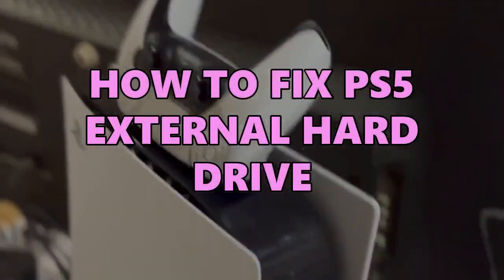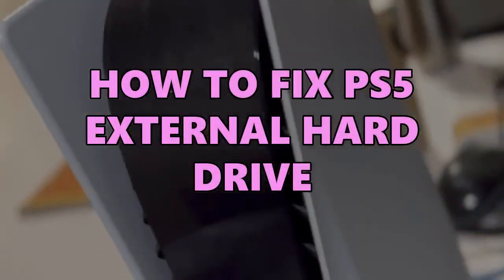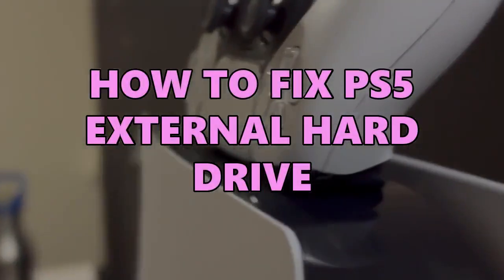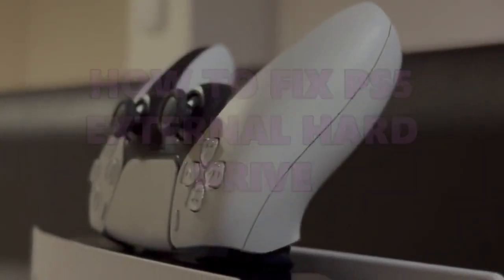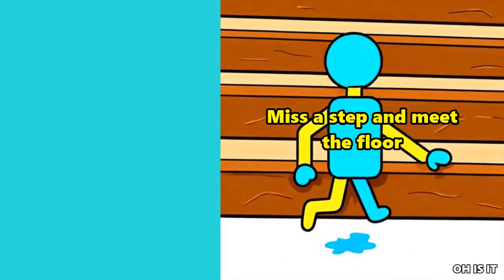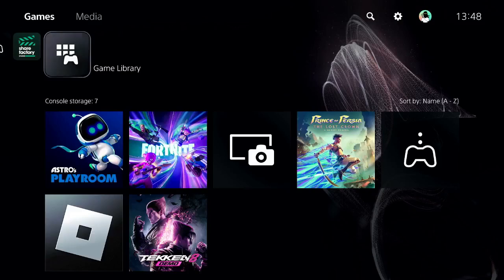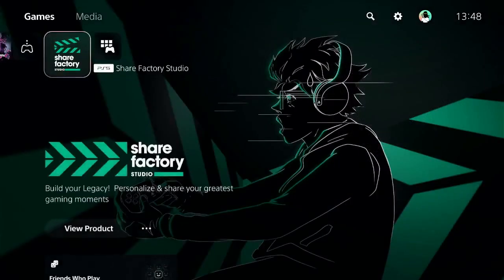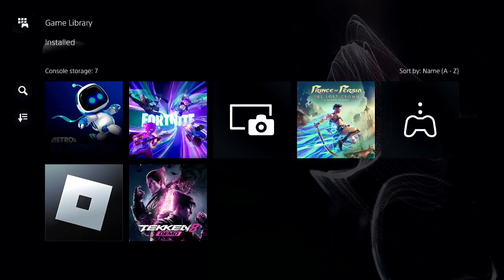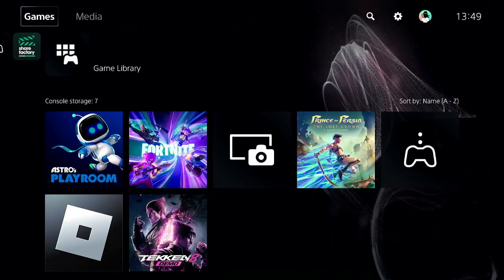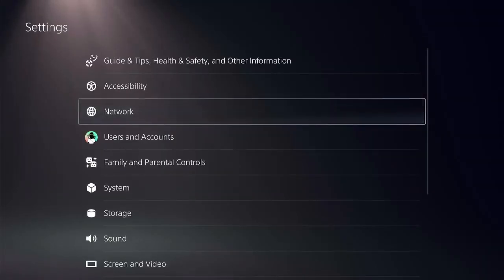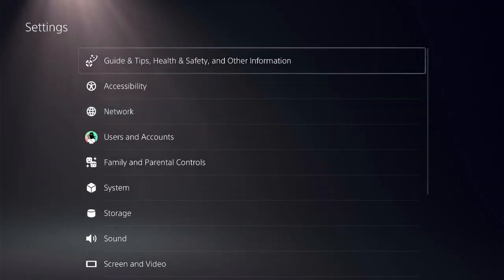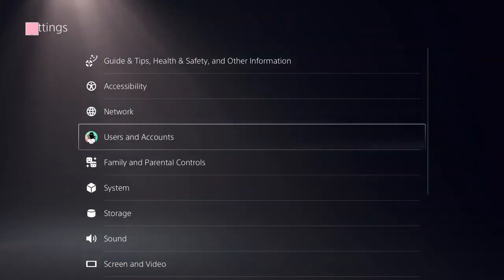I'll show you a few steps to fix this issue. Follow my screen and don't miss any step — every step counts. Start by navigating to the home screen and finding the Settings icon on the top menu. Click on User and Accounts.